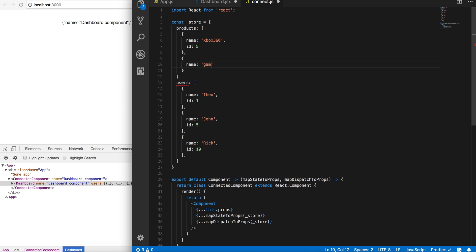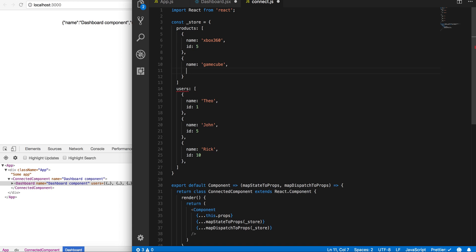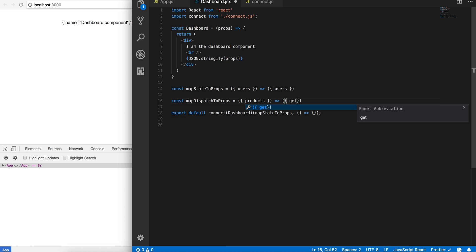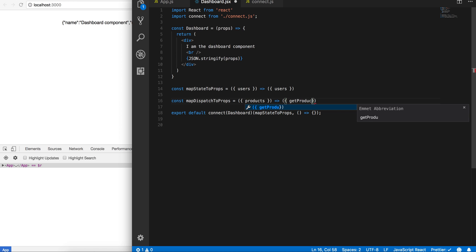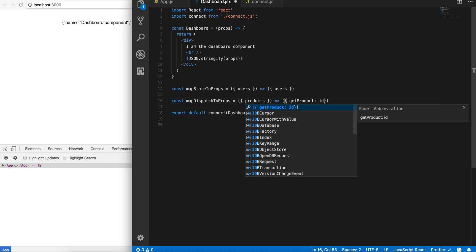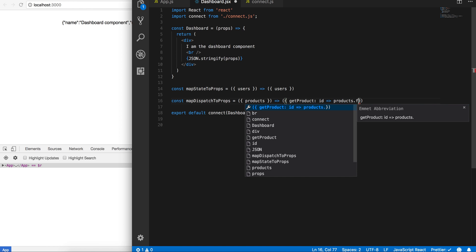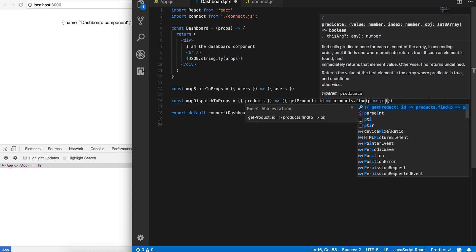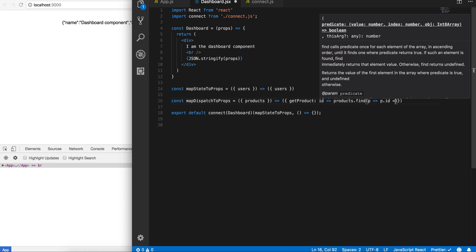Right, so we have these collections. I don't want to give it access to these collections, but I can do this. It's like products, and I can return here this object with getProduct, which takes in id. This is products.find, p => p.id === id. All right, so that should work.